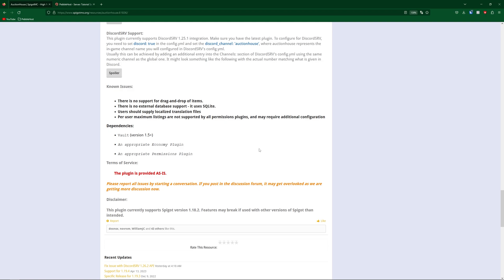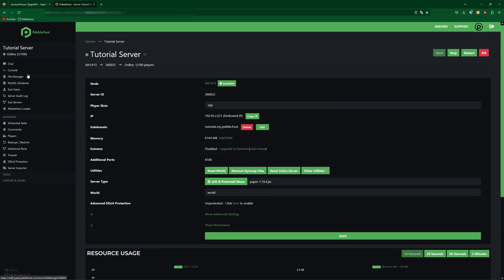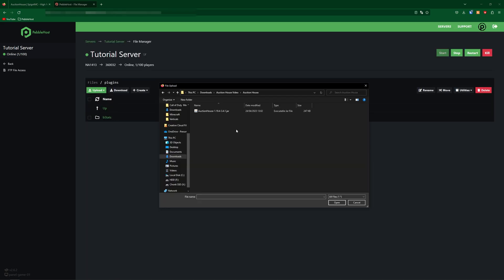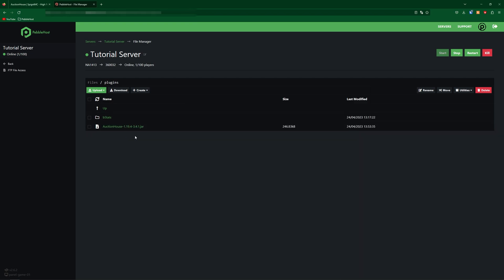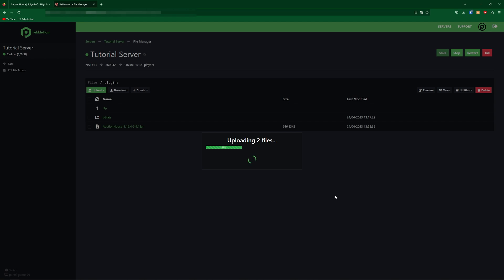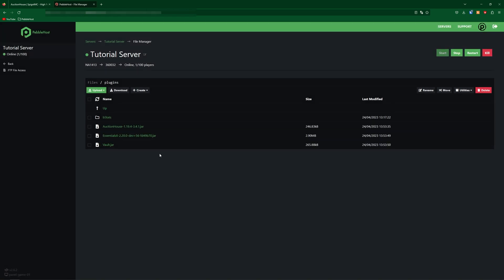So once you've downloaded all the plugins, go ahead and go to your server. Then you're going to want to go to the file manager on the left and then go into the plugins folder. Then go to Upload File and find your Auction House jar file. We'll open that and we're also going to need to upload EssentialsX and Vault as well. As you can see they are now all installed.